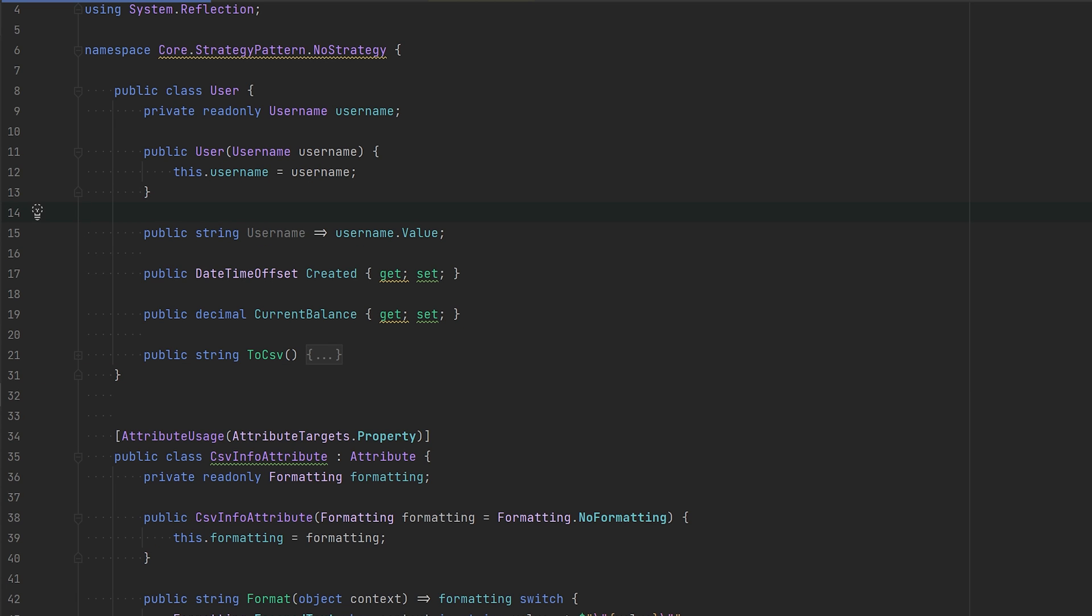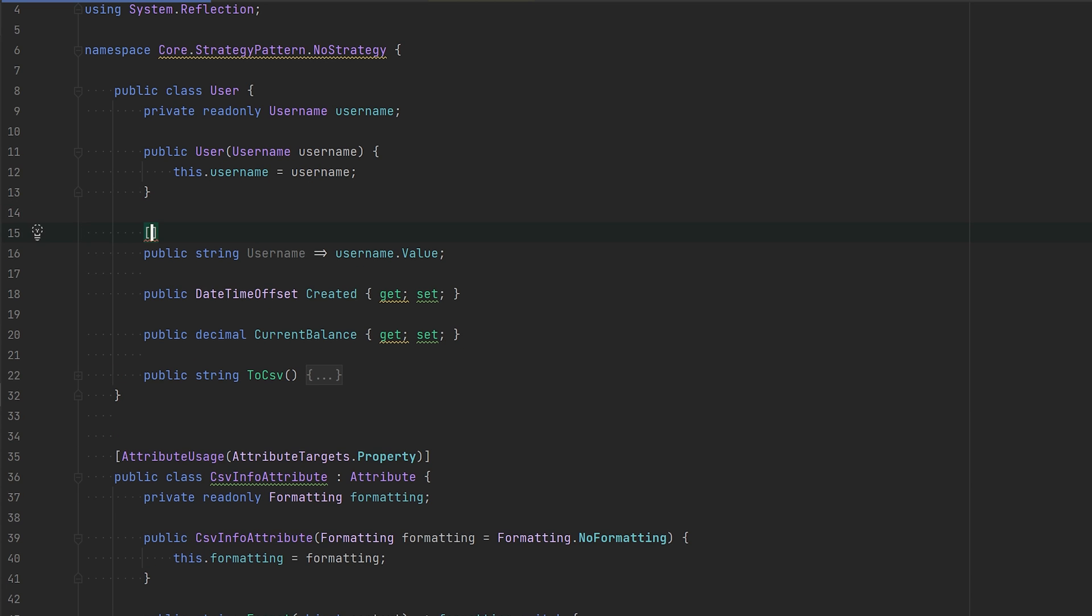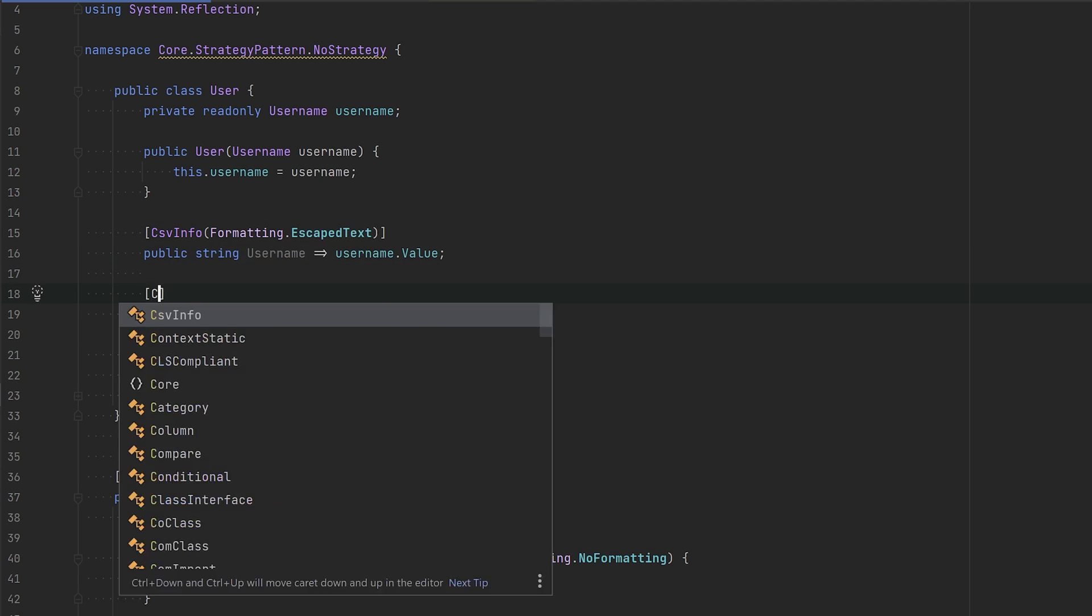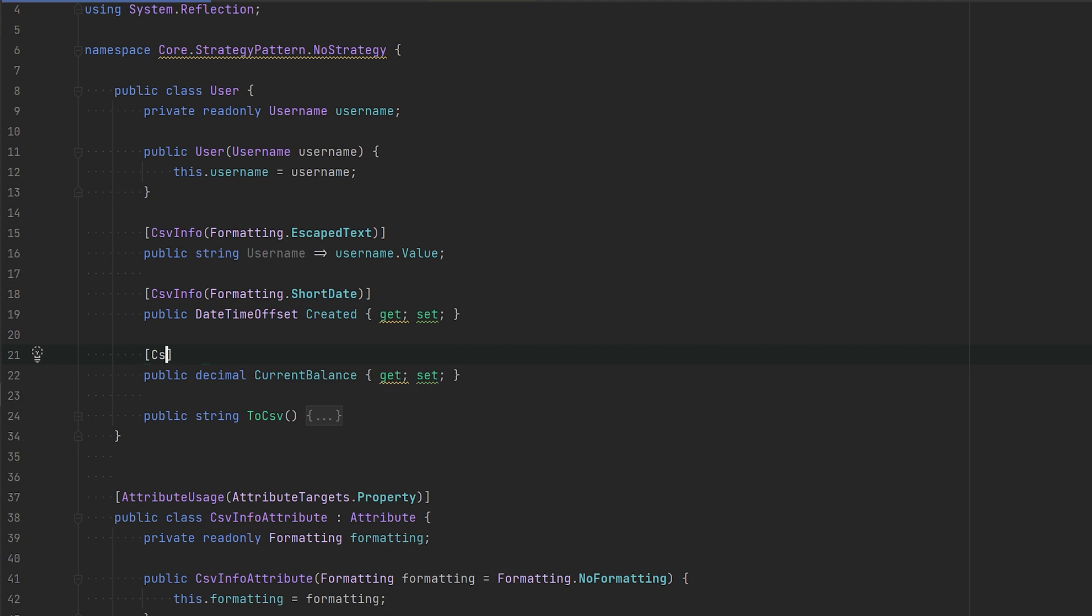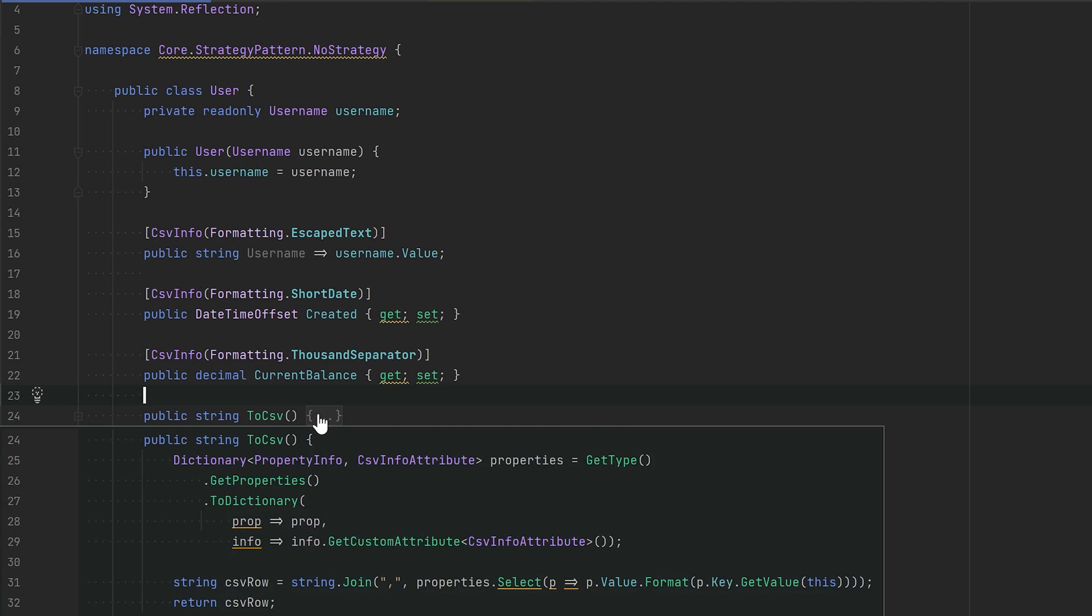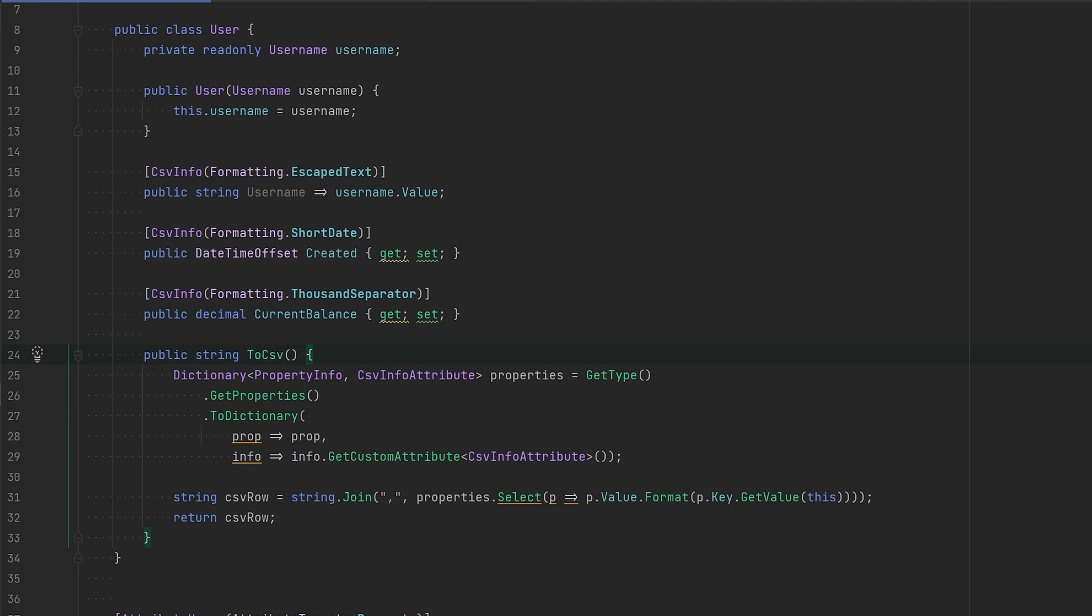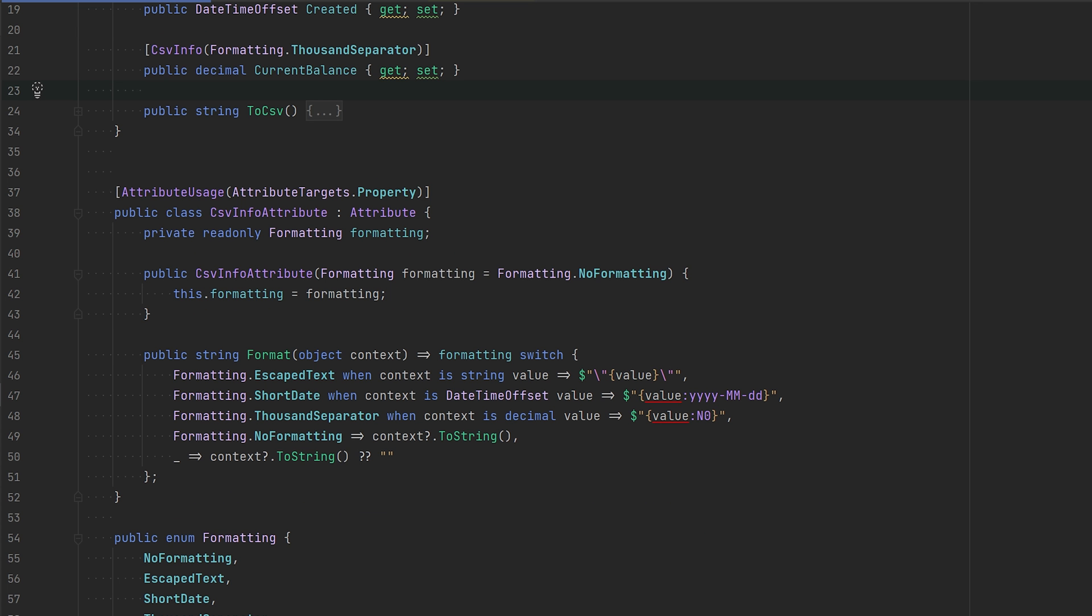We want to apply some formatting on the properties, then we're just going to do like this. I have a toCSV method here that is very basic, just going to grab the properties, grab the CSV info, and then create a string based on that. Nothing special here.